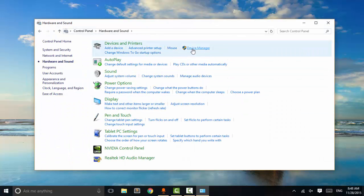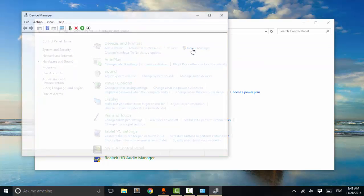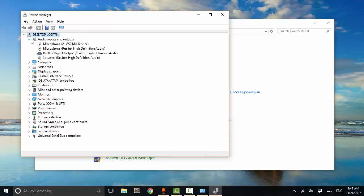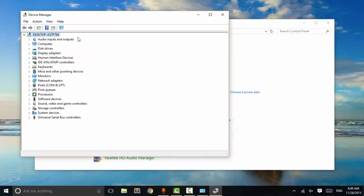Go to Device Manager and look for the option called 'Audio Inputs and Outputs.' If you don't have Audio Inputs and Outputs, then it means you haven't installed audio drivers properly in your system.